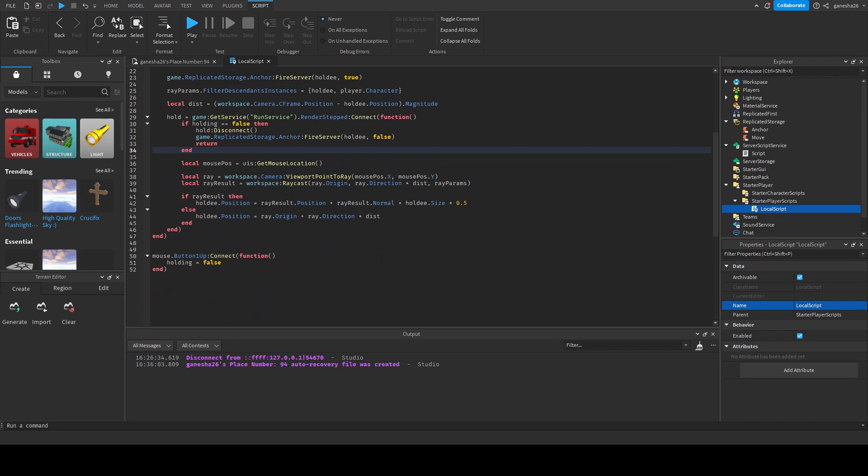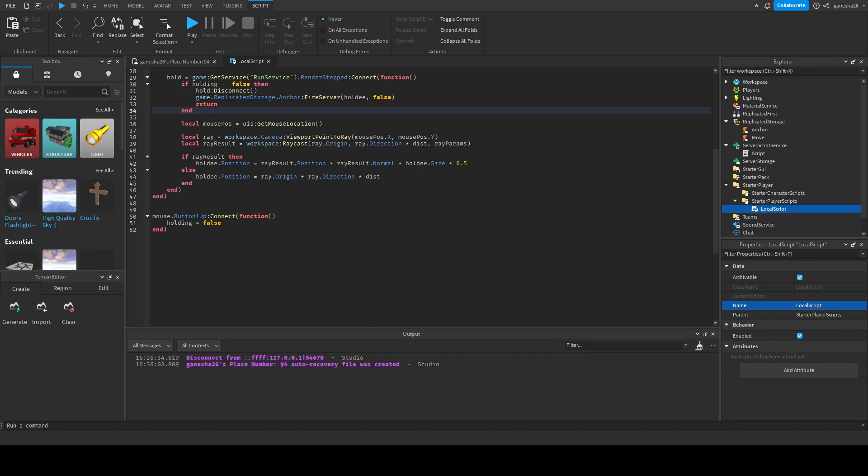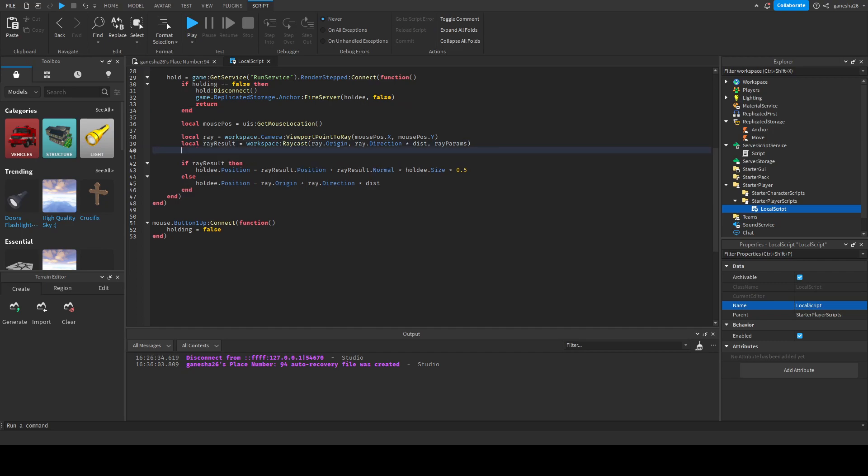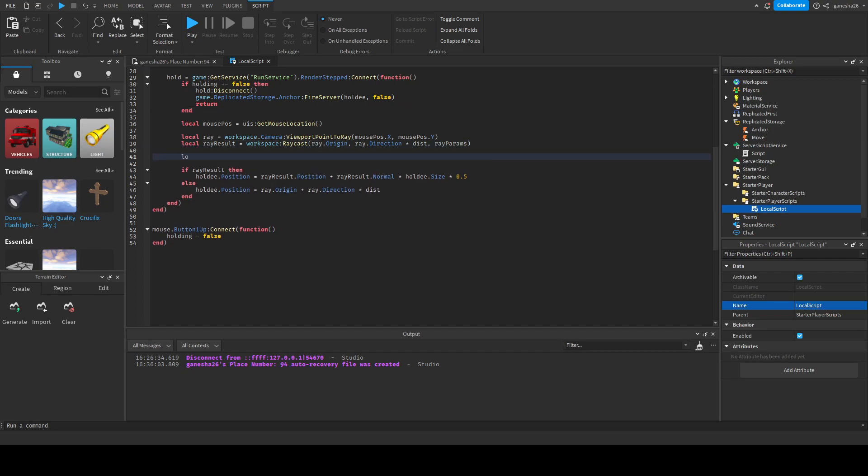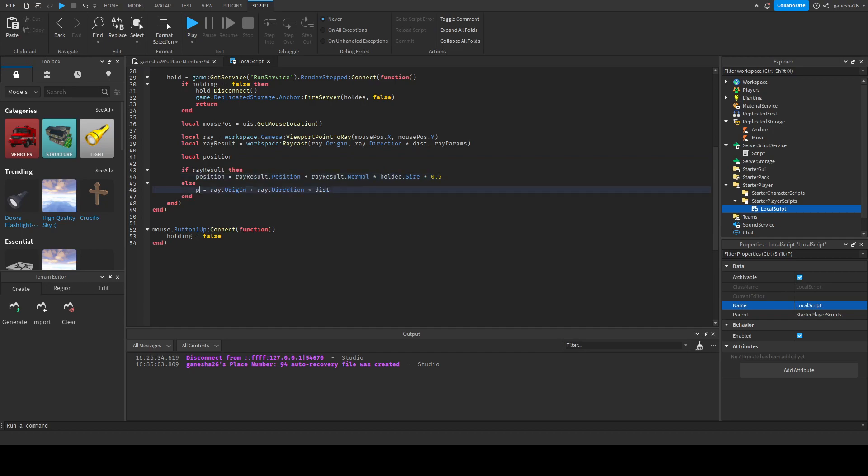And for the move, we are going to go to the end of here, where we did all the moving stuff. So we're just going to go to the end here and actually, wait, we need to set a variable. I just thought about this. So local position, and then we'd have to set position equal to this. So position is equal to that and position is equal to that.